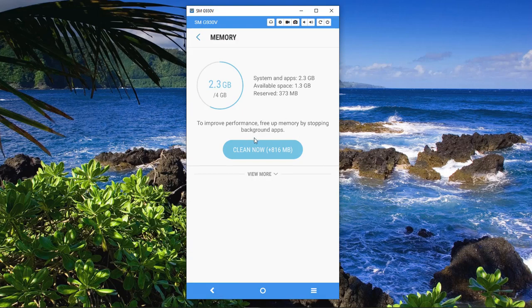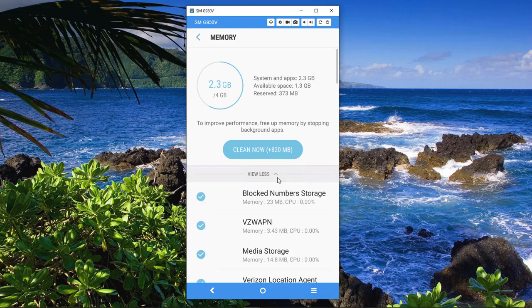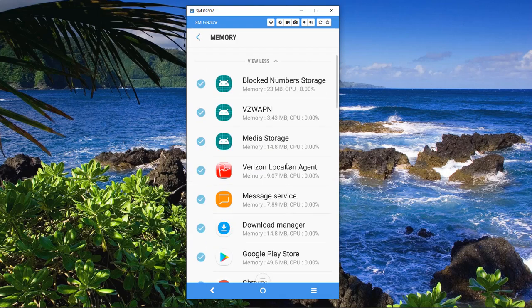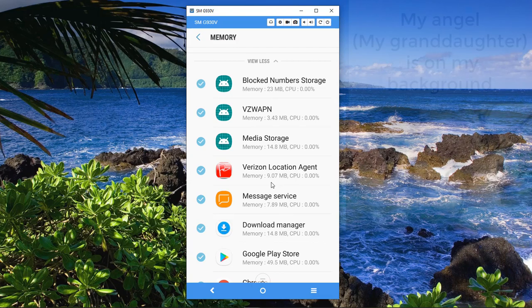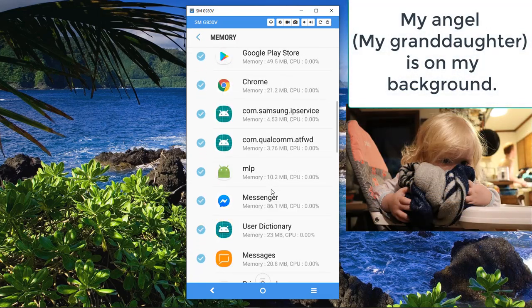So what we're going to do is clear up 821 megabytes. It was 816, but we're going to clear up 820. It keeps jumping around. We can click on here and view more, and it'll show you everything that is running in the background.